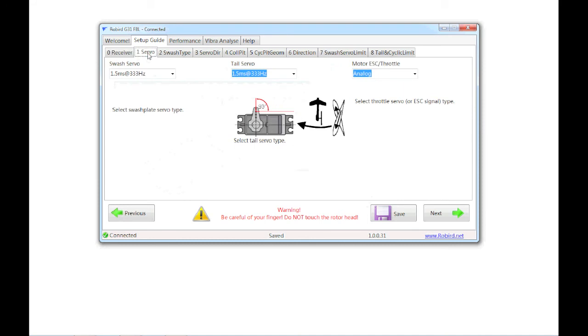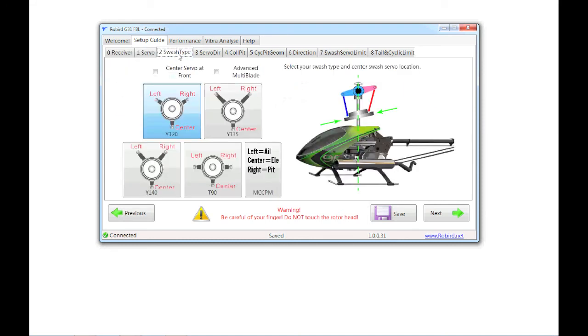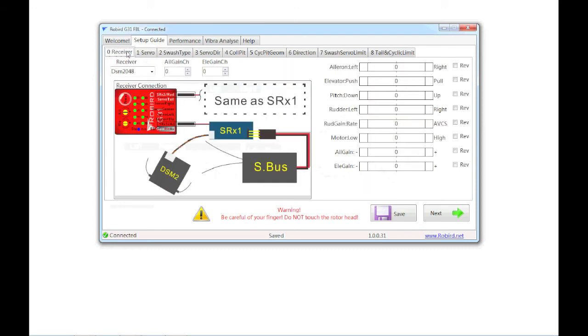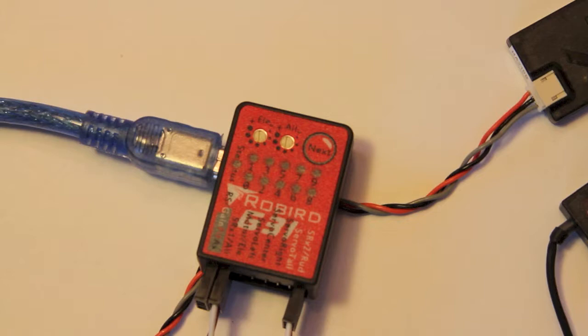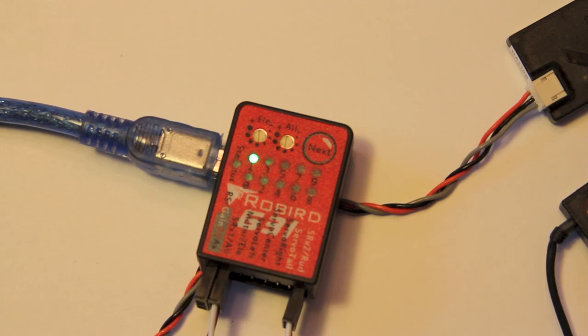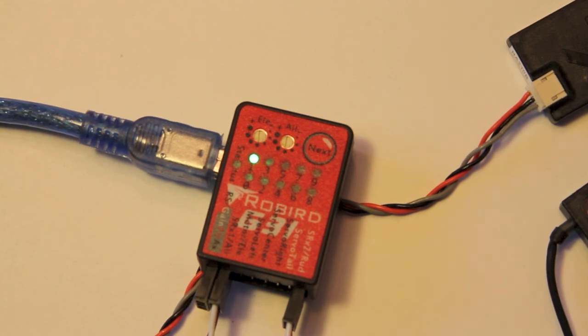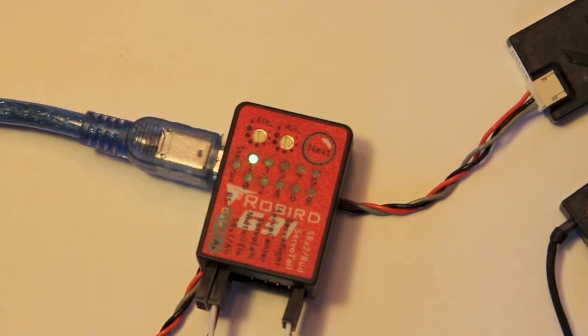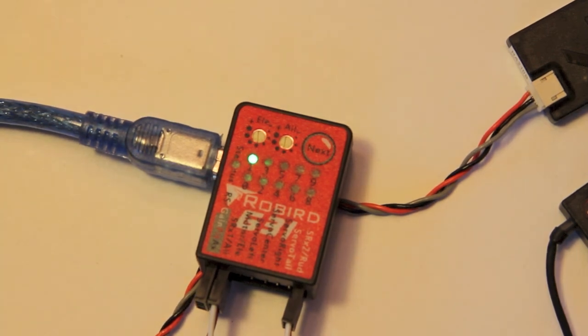The next thing I want to do, go back to servos. I'm just looking here at some quick things I can do before I plug everything in. Swash type, it is a 120, so that's already selected for me. That makes sense. So I'm going to go ahead and get out of here and unplug the system. And then I'm going to hook in the servos and start working on getting those centered, which is the real goal of what I want to accomplish today.